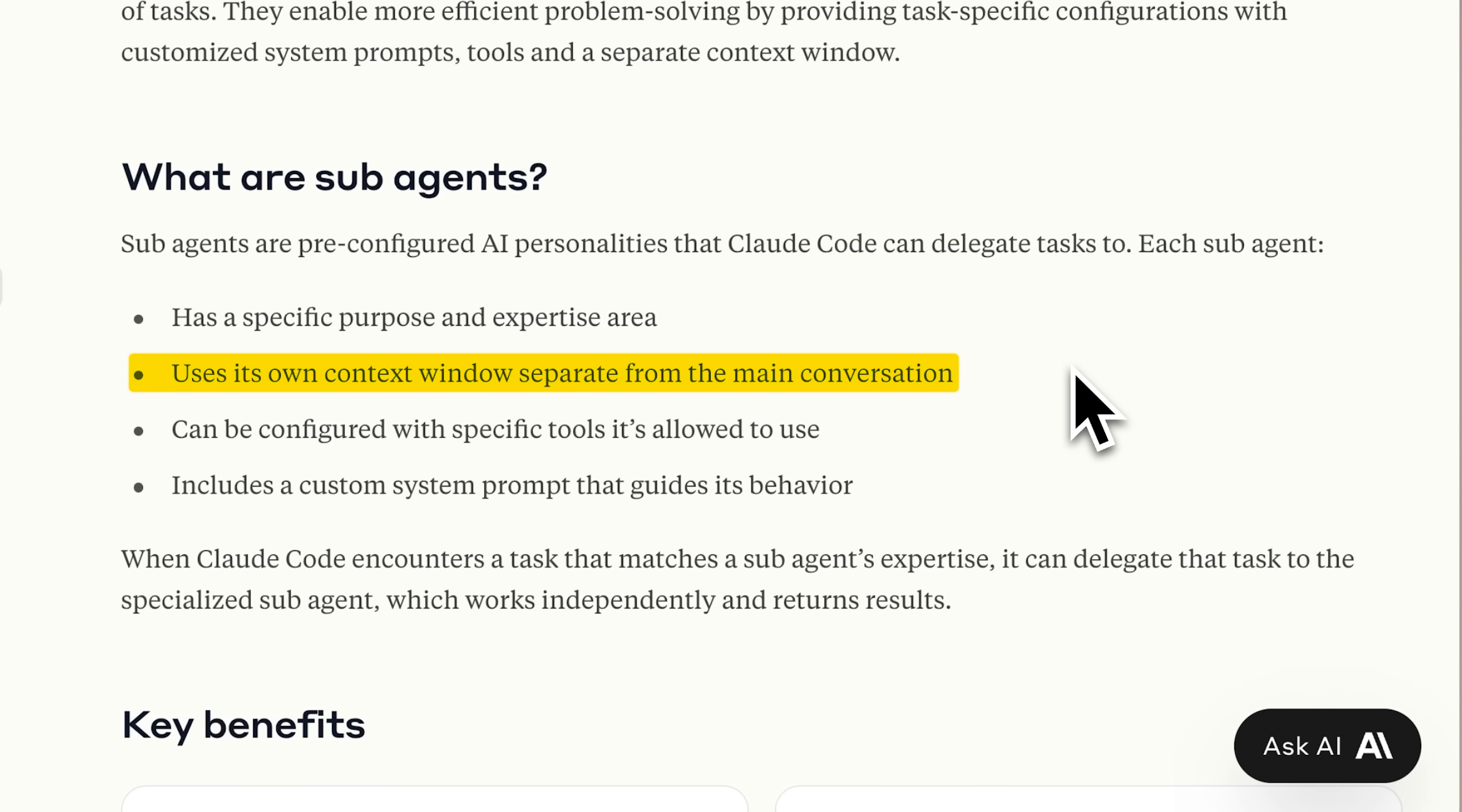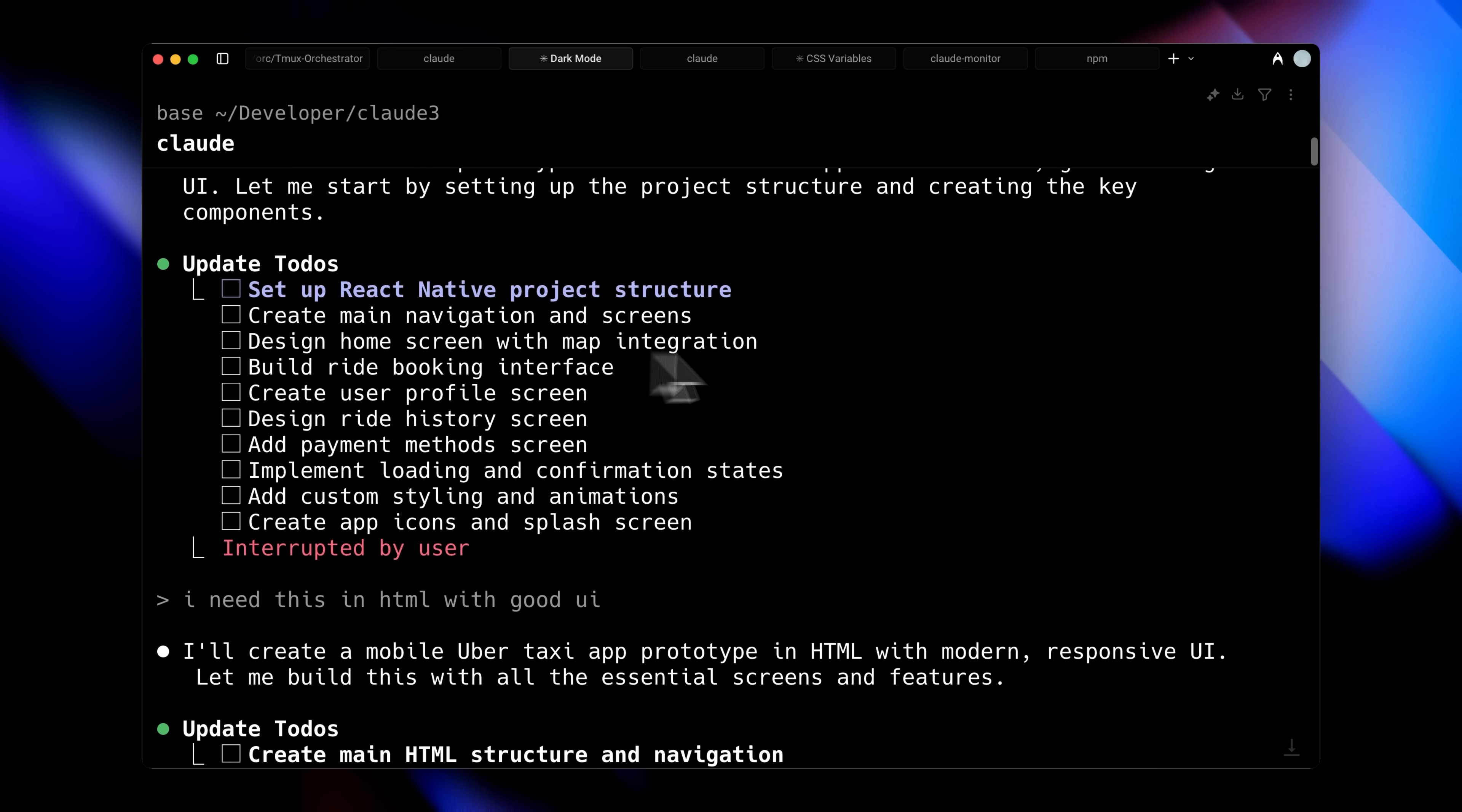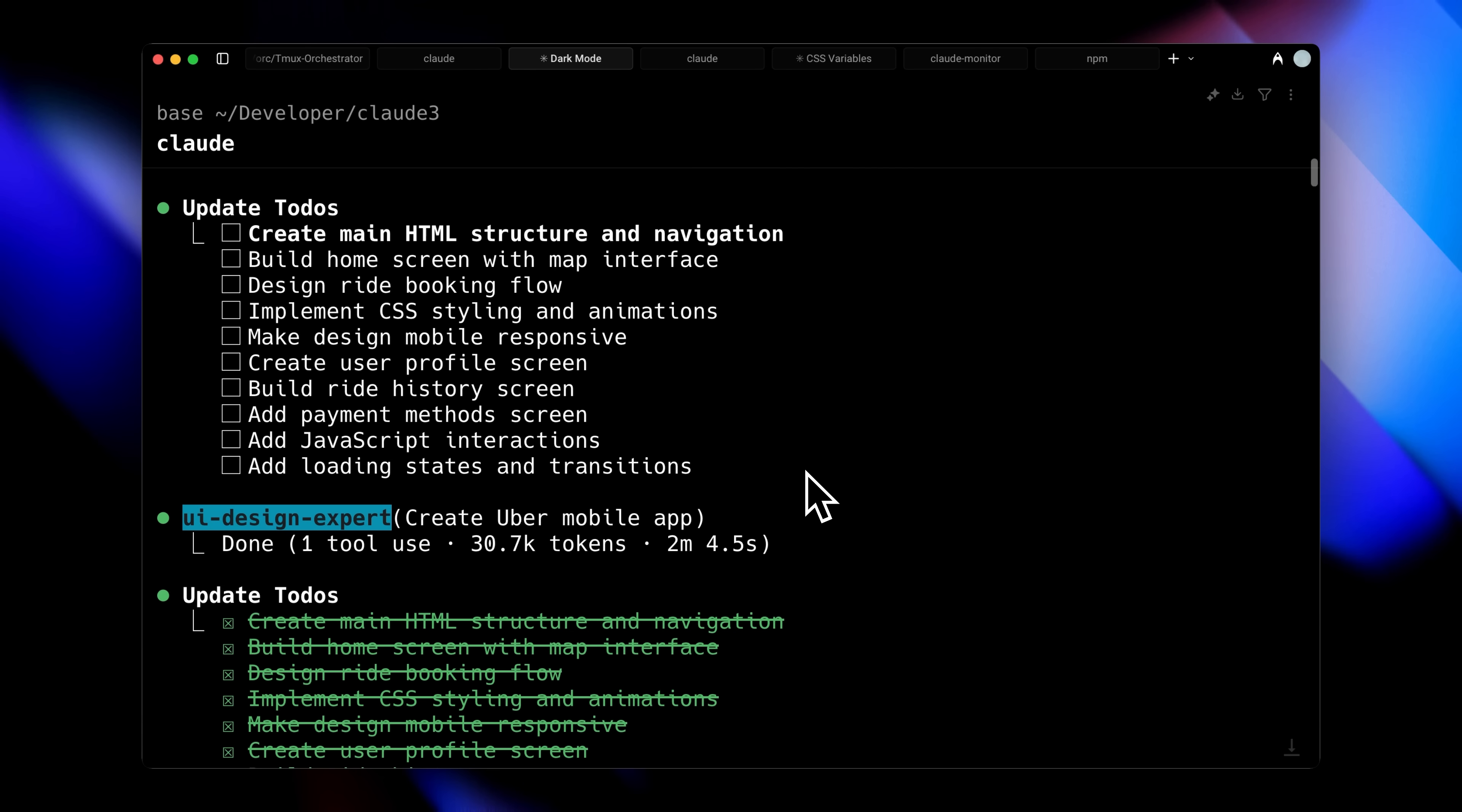Sub-agents initialize with their own context window, completely separate from the main conversation. When your main agent activates a sub-agent, that sub-agent launches in its own isolated environment. Let me illustrate with this UI design agent example. It launched independently, used one tool, consumed 30.7k tokens, and ran for approximately two minutes. Throughout this entire process, its context window remained entirely separate from the main agent. Once sub-agents complete their tasks, they send a concise summary back to the main agent, reporting what they accomplished. This architecture ensures each agent retains only the context it needs, preventing your main context window from becoming cluttered with irrelevant information. The result is a cleaner, more efficient system where specialized agents handle specific tasks without overwhelming the primary conversation thread.